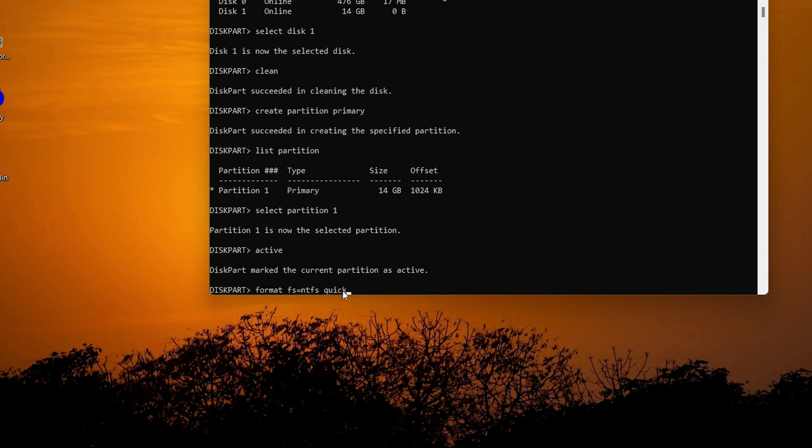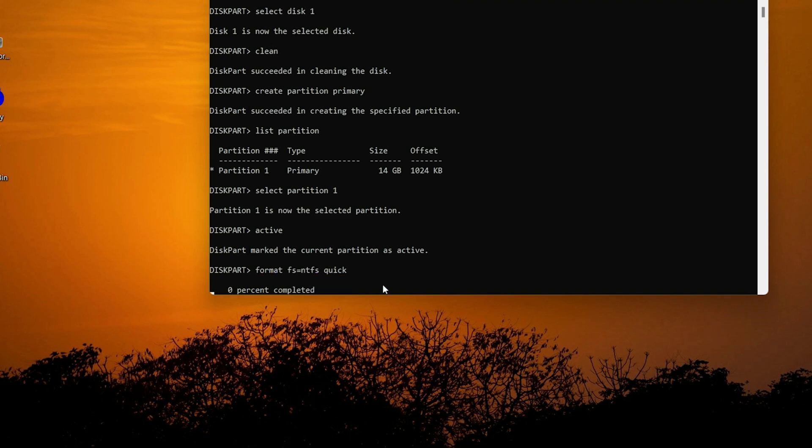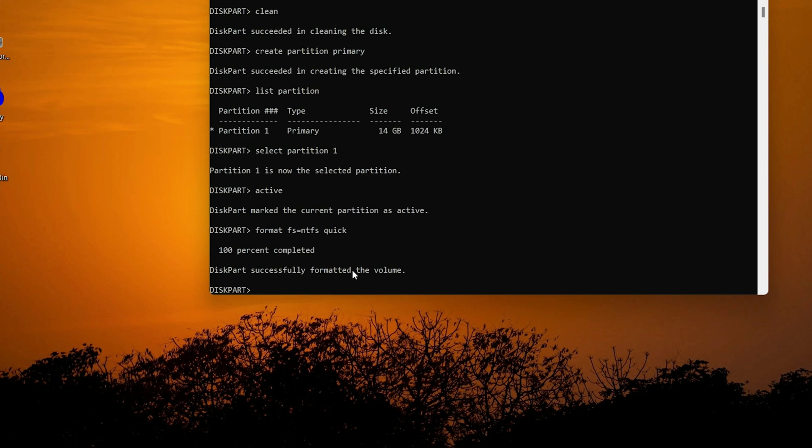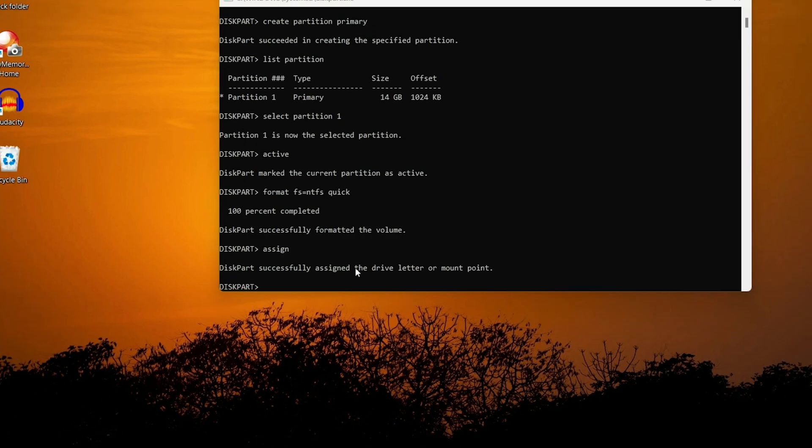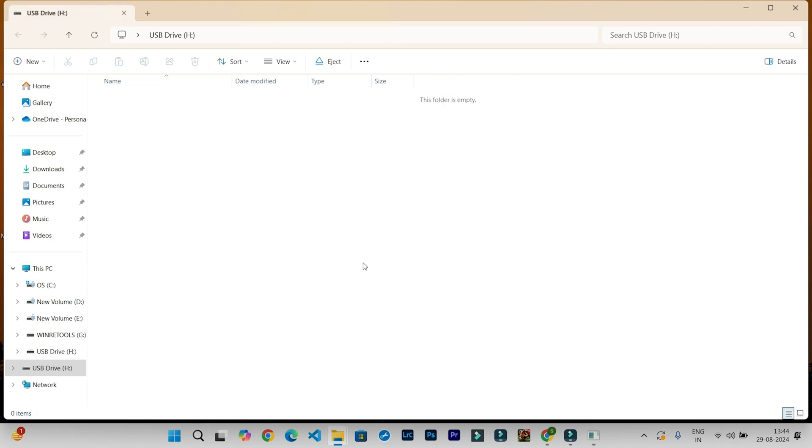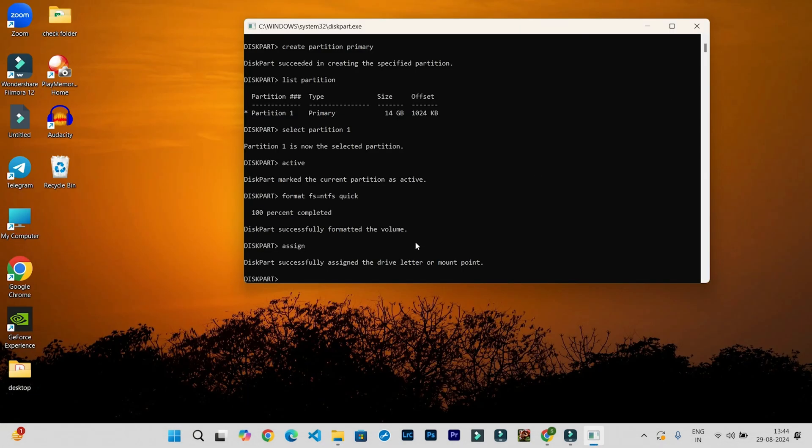This will quickly format my USB drive, so press Enter. Type assign—this will assign a letter to my USB drive—and press Enter. The USB drive window opened. Close it and type exit.